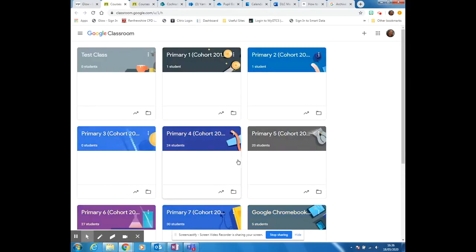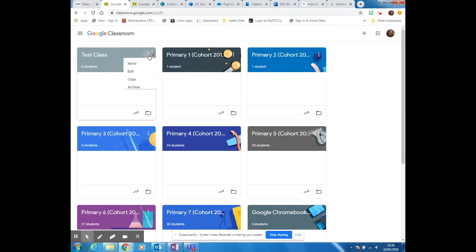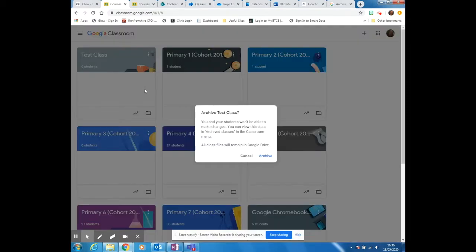First thing you have to do is find the class you want to delete, in this case test class. What you have to do is click on these three dots and then you're going to archive it first.